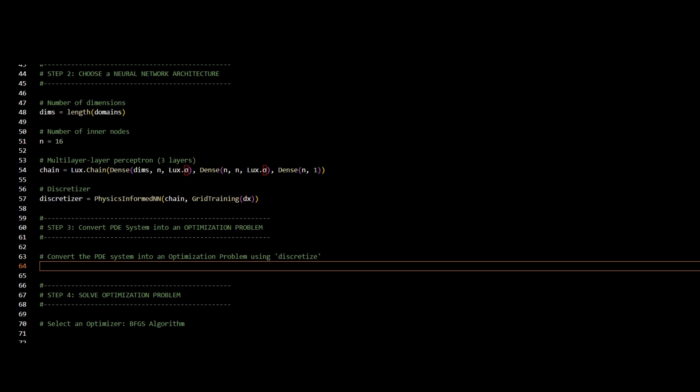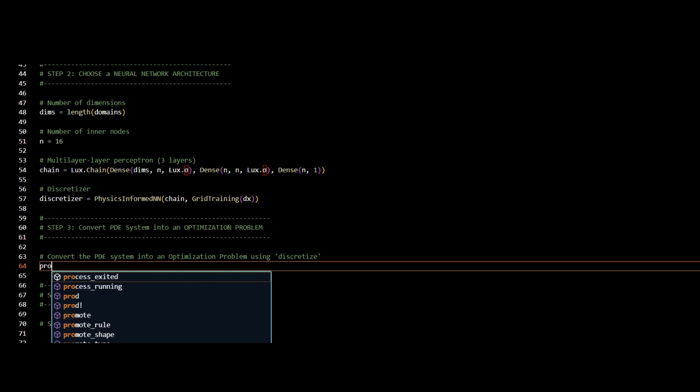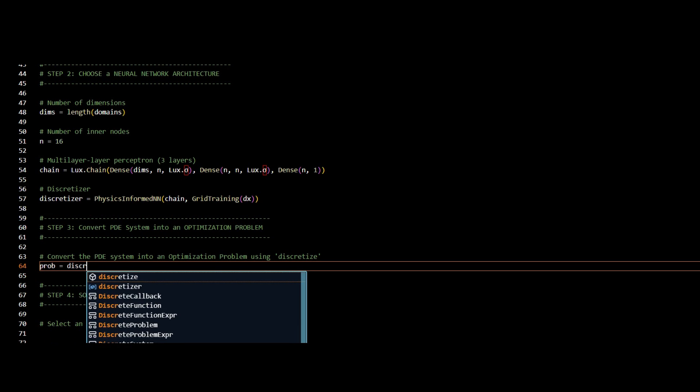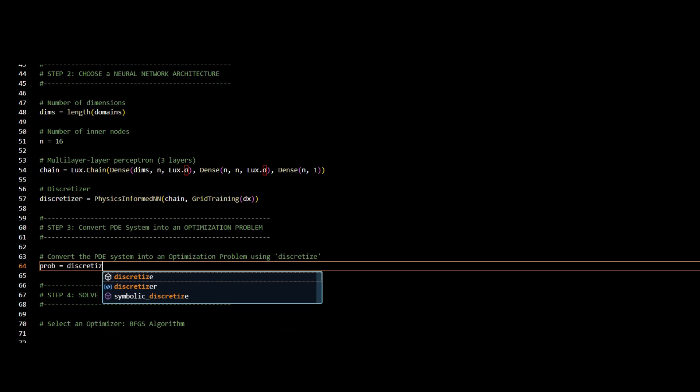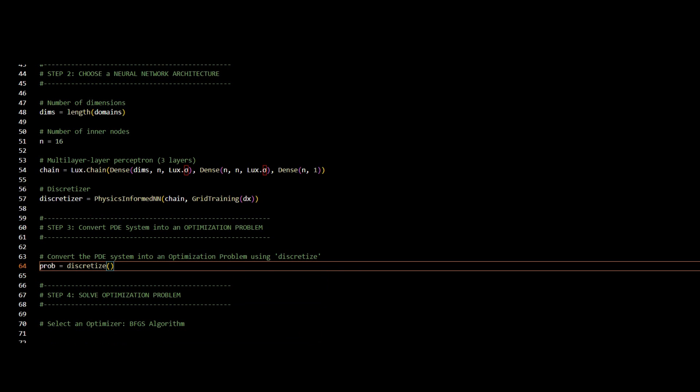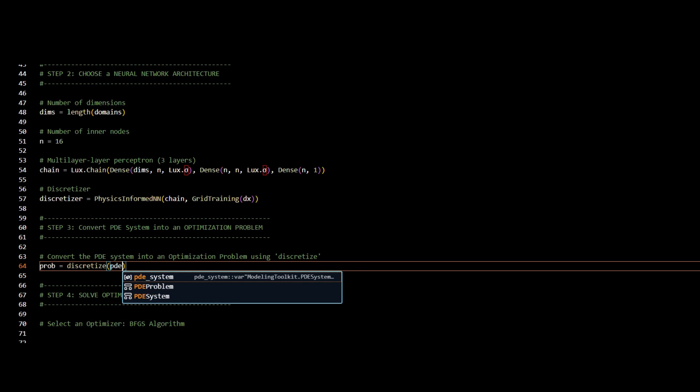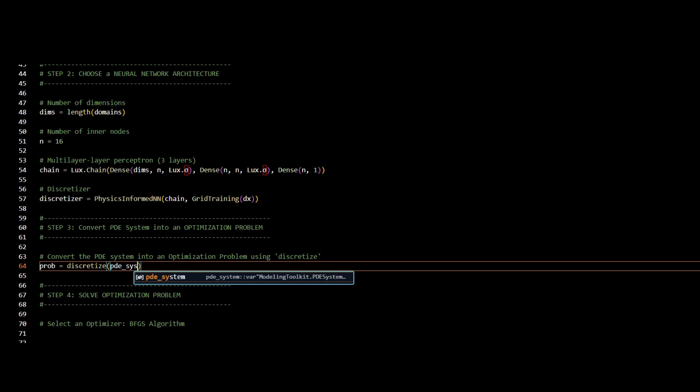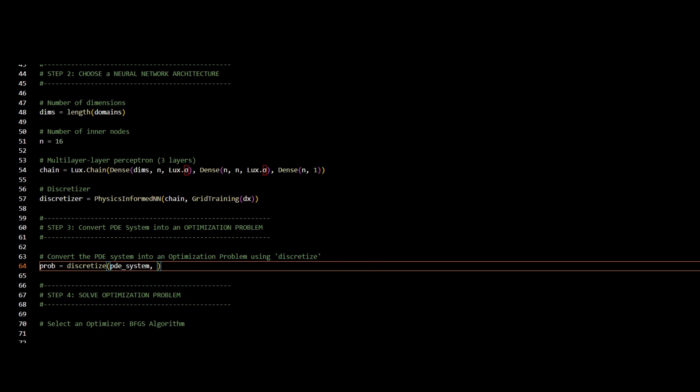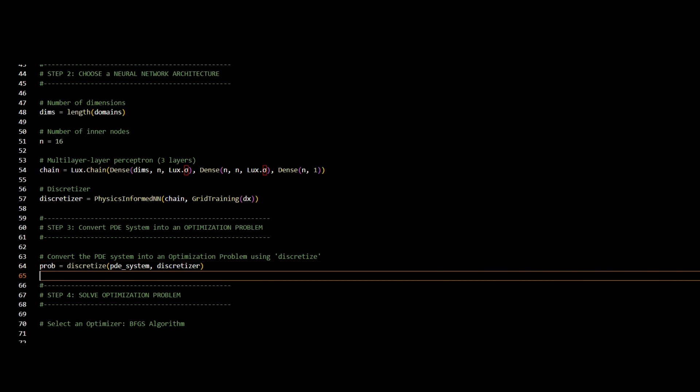Third step is to convert my PDE system into an optimization problem, which can be done in one step. And I will call the PDE system that I created in step number one, and I will call the discretization that I have created in step number two.